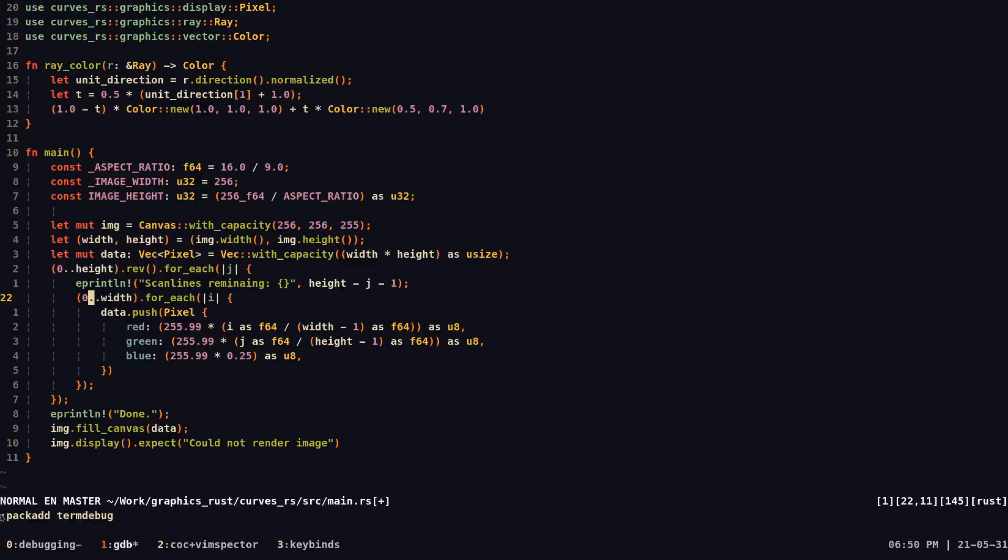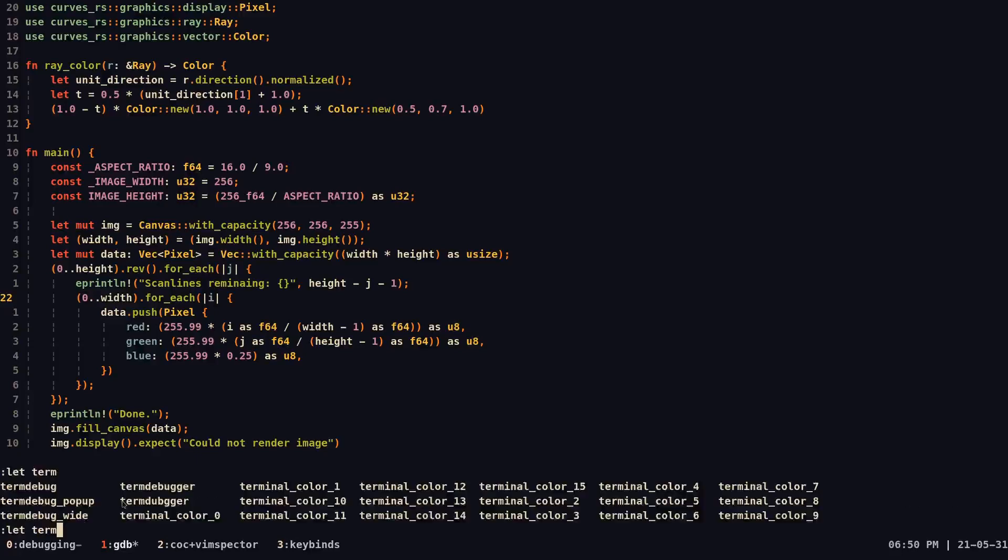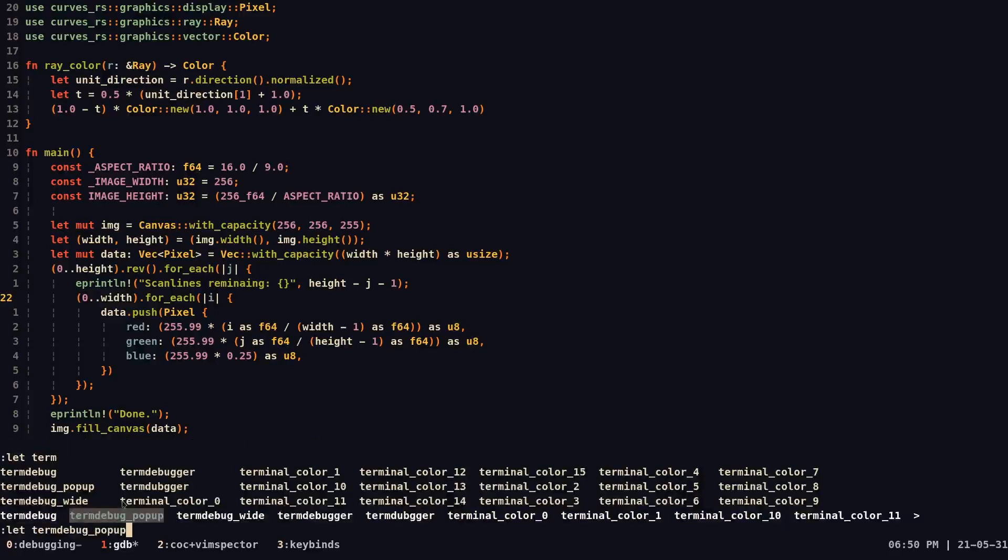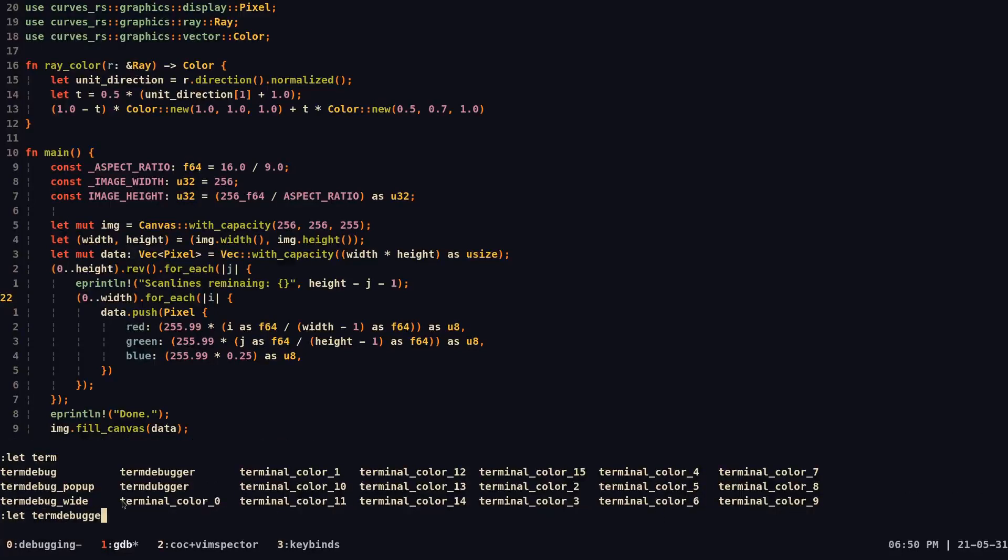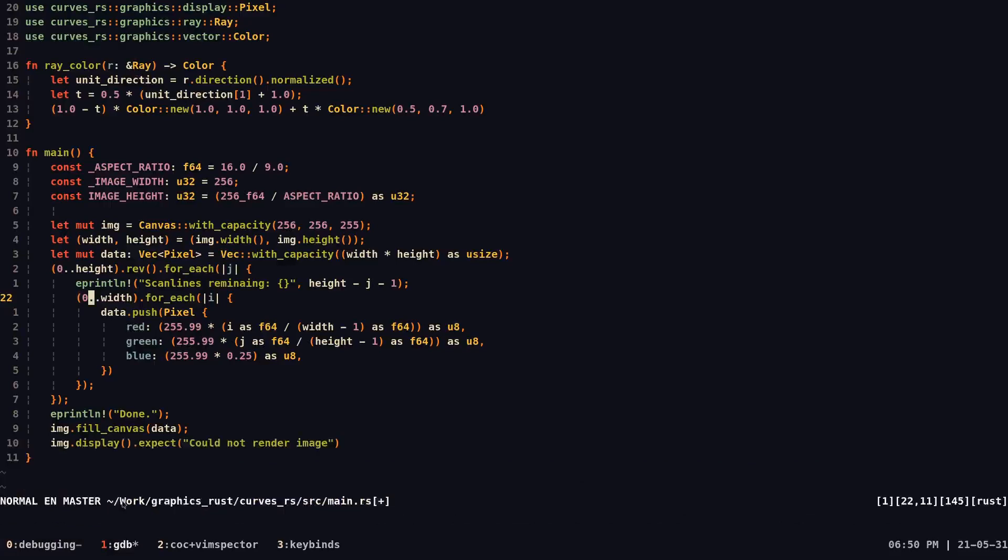Once you add term debug, what we're doing here is just adding the plugin term debug that comes included in our Vim package. So once we do that, we also want to do let term debugger equal Rust GDB. This is just noting down that we're going to be using the specific version of GDB that is better for Rust compilation.